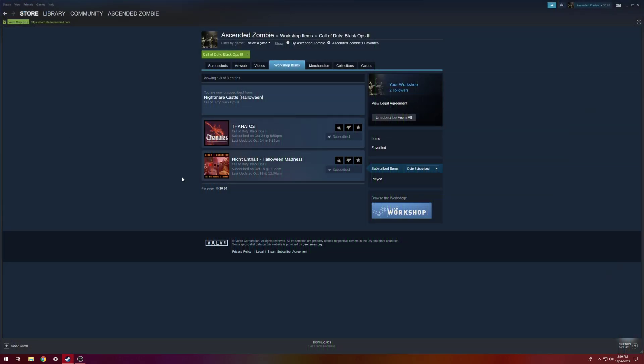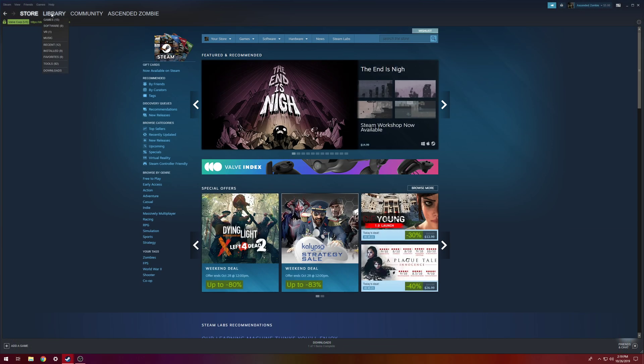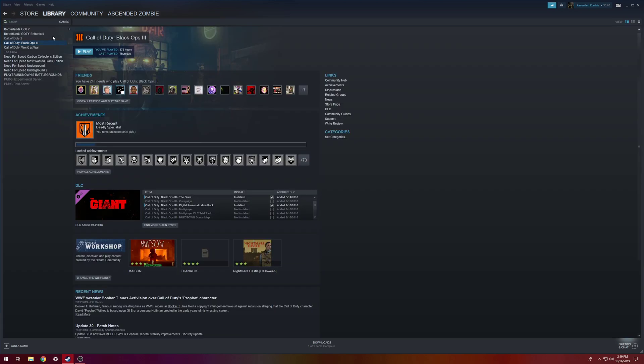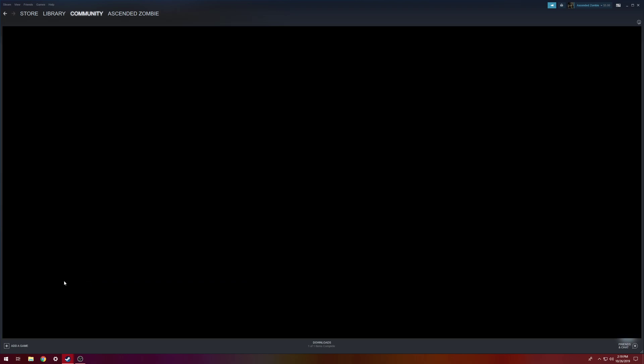So once you do that you can go into Steam and click on Games, and then you want to click on your Black Ops 3 under all the games you have. Click on Black Ops 3 and then you want to hit Browse the Workshop.